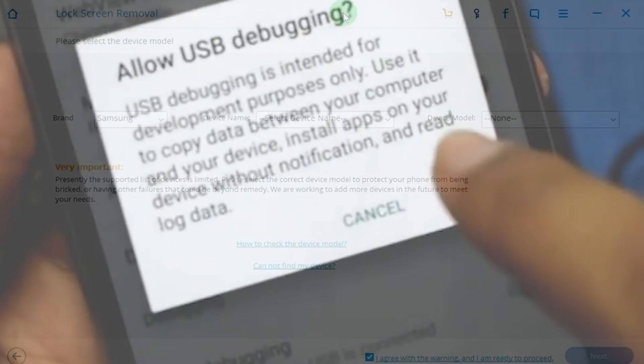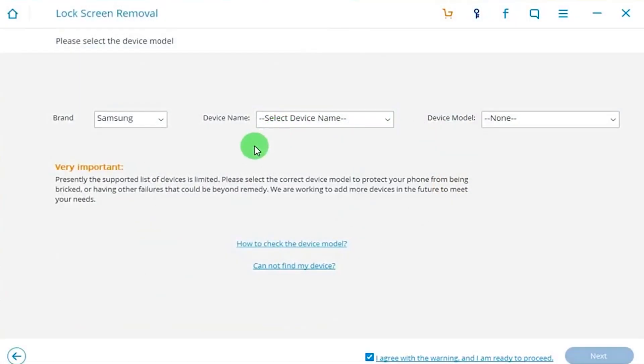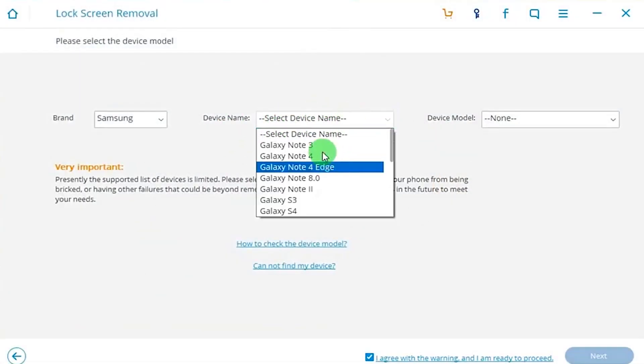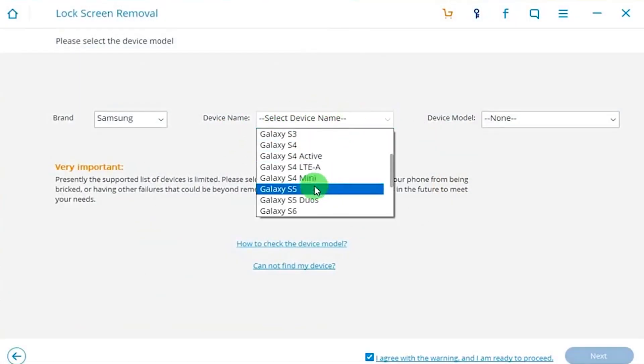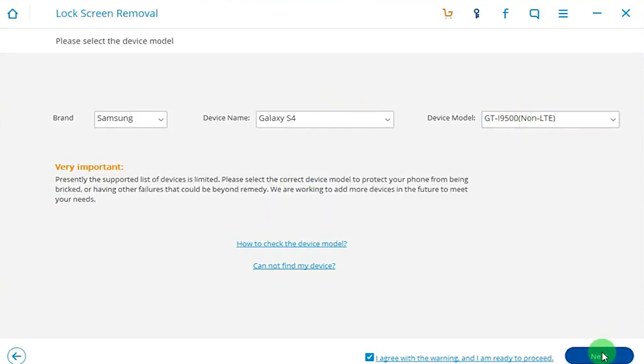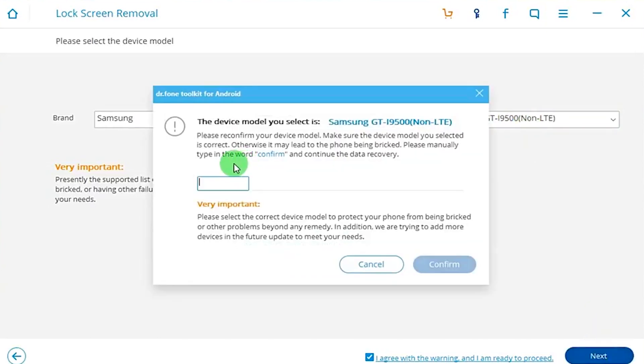With that said, after all that is enabled, simply choose the device model that you have and of course confirm the device model as well. Otherwise it could mess up your device, so make sure you get that correctly.